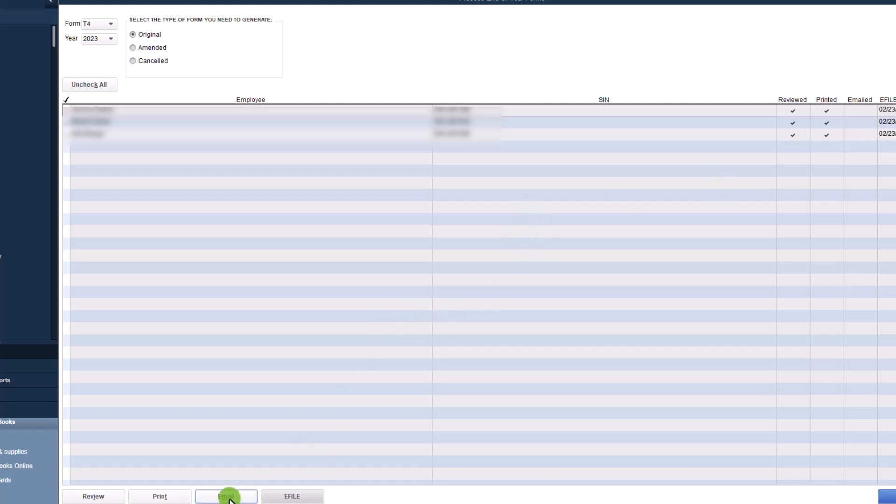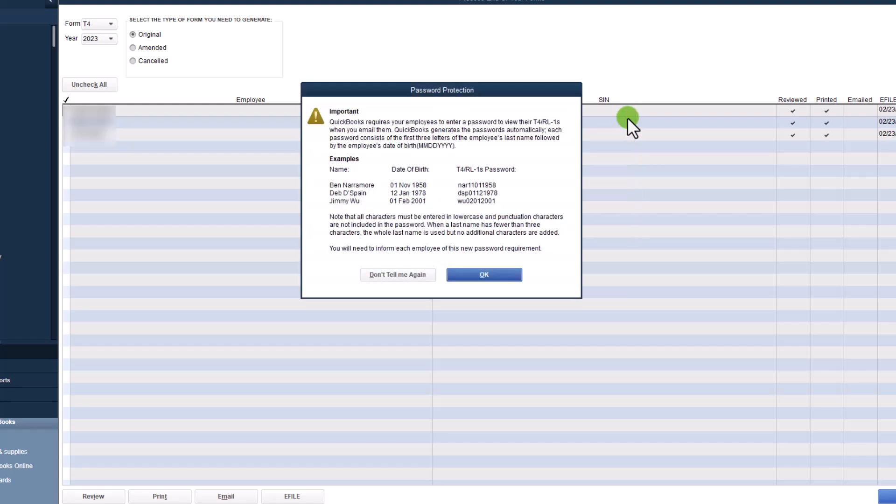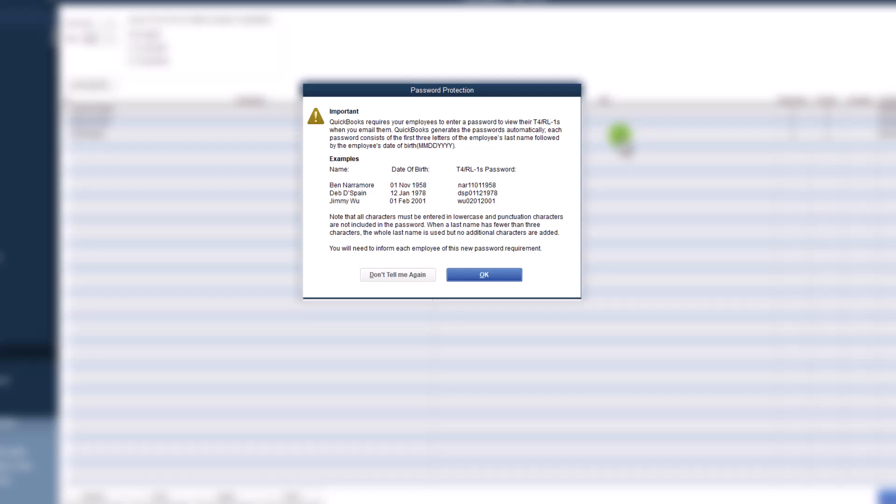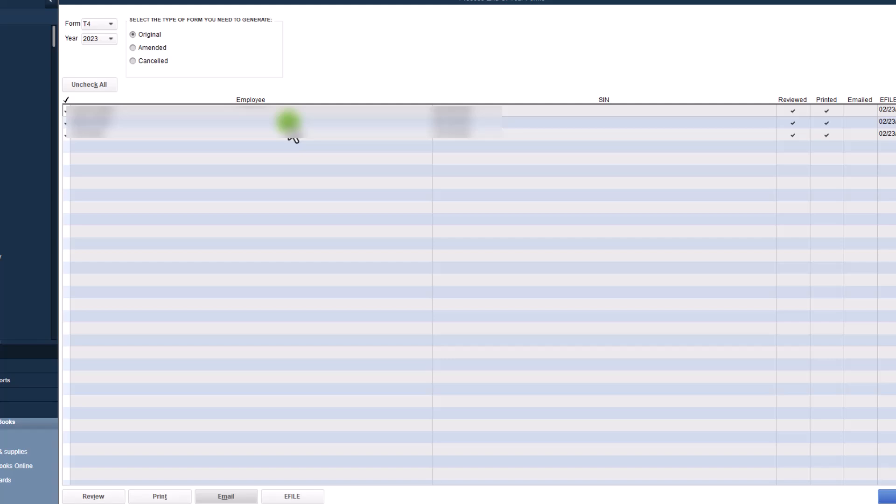And then the next step is you can actually email these. It gives you specific instructions to do this. And you can follow them and email directly to your employees. Your employees will be required to enter a password. QuickBooks generates these passwords automatically. And they follow a very specific format. So you'll see NAR 1101-1958. So click on OK. Cancel. But again, you can follow this process. And this will send each of your employees a secure email. And that's pretty much it. You are done.